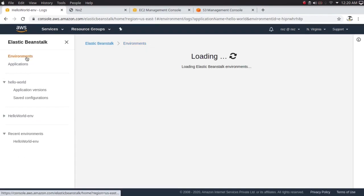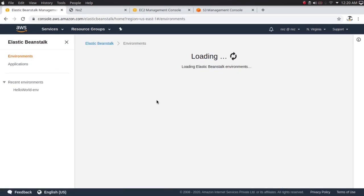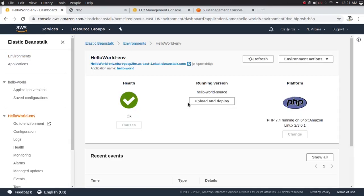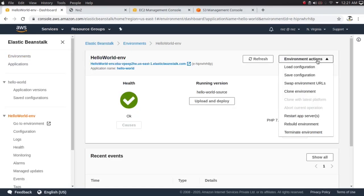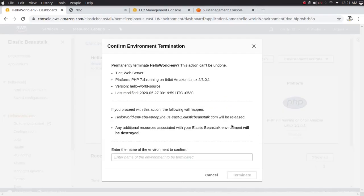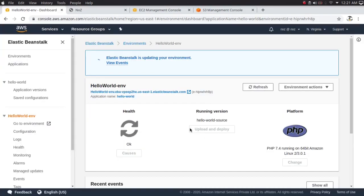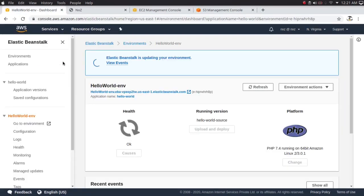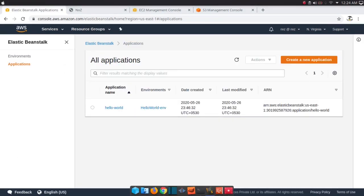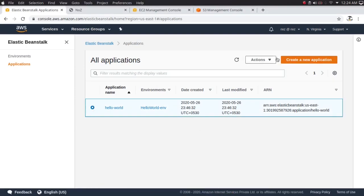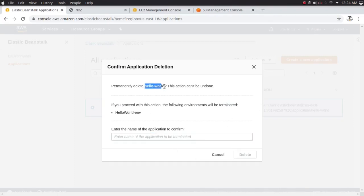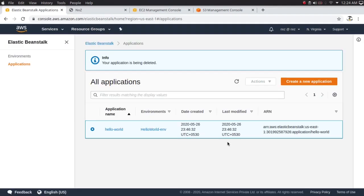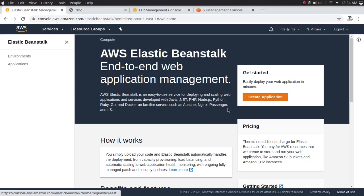Before we finish, let's clean up all the resources. I'll go to Environment Actions and terminate the environment — I'll copy the environment name, paste it, and click Terminate. Now let's also delete the application: Actions > Delete Application, copy the application name, paste it, and delete. We've deleted both the application and the environment and we're back to the starting page.